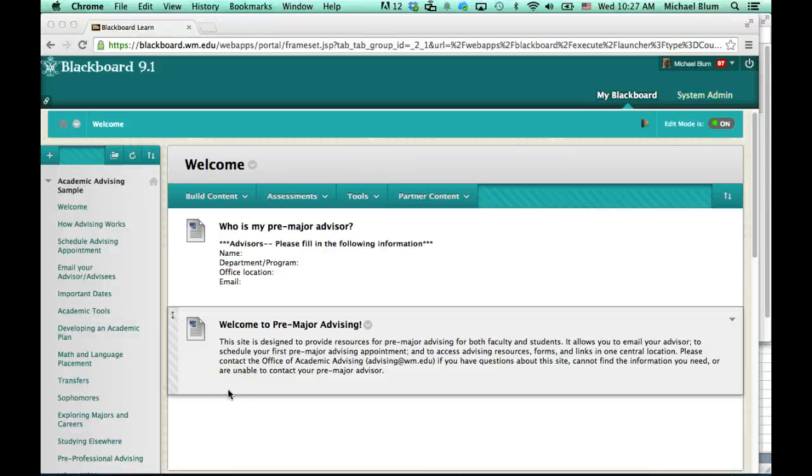Hi, this is Mike Bloom, and in this tutorial I'm going to show faculty members how to view their advising appointments.